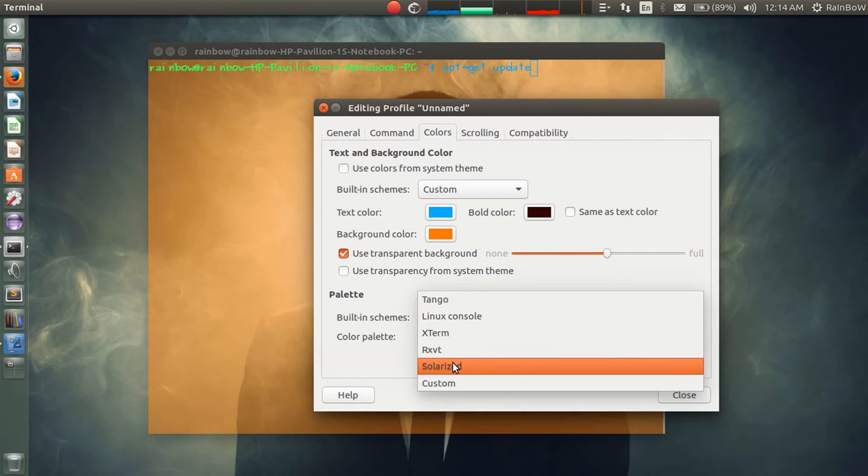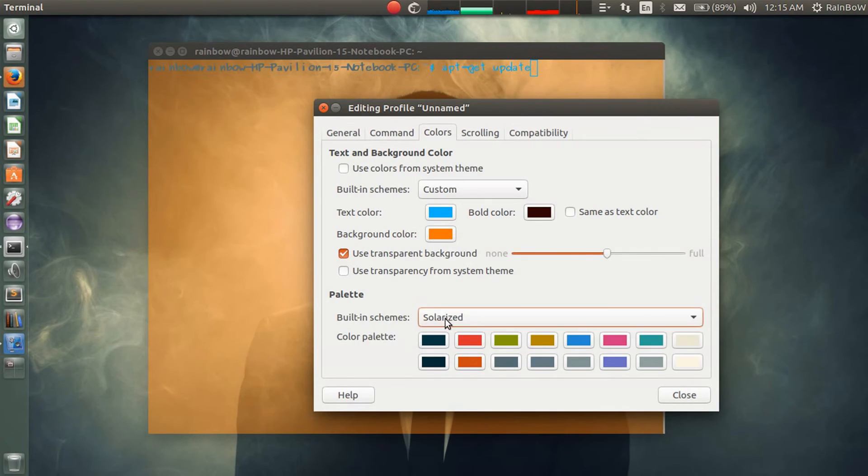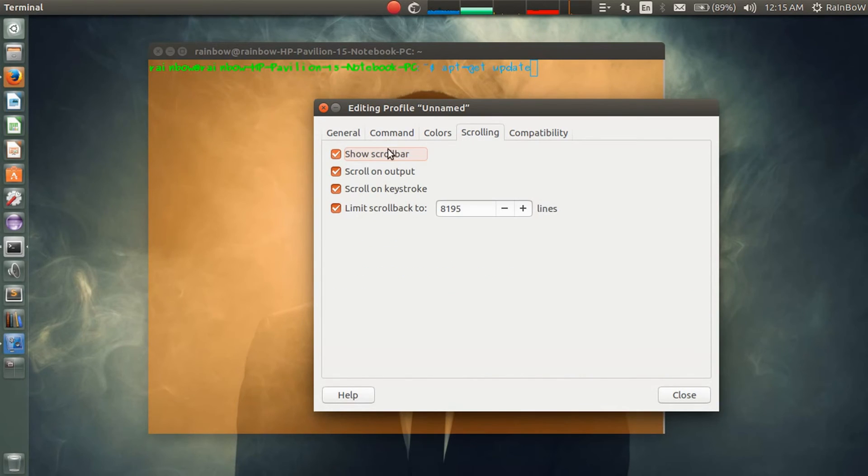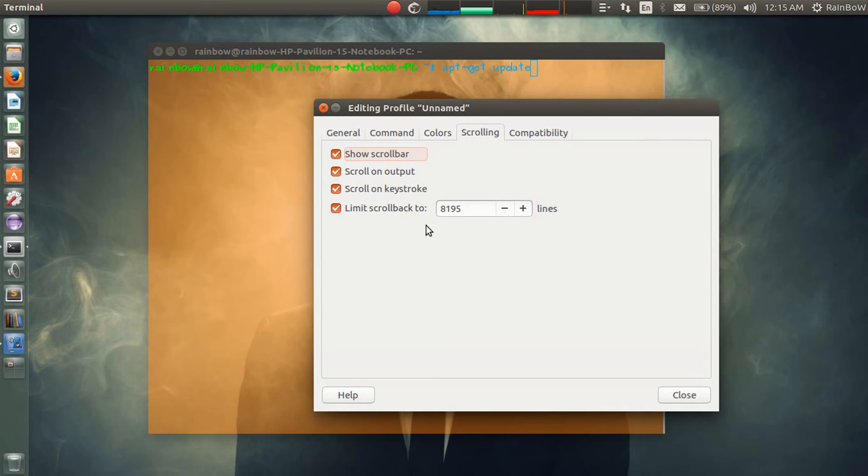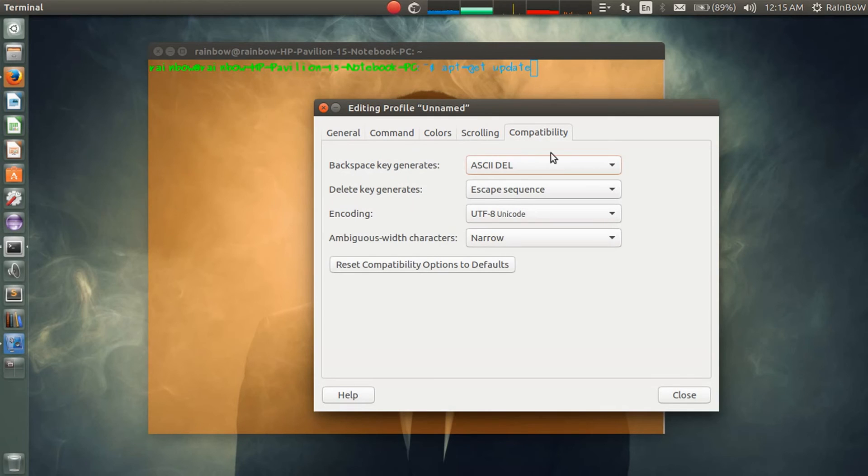Here you can change to different kinds of themes and you can customize it. In scrolling you have some scrolling options you can change, like limit scrollback to a certain number of lines. You can increase or decrease this.